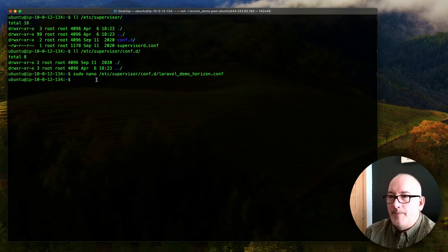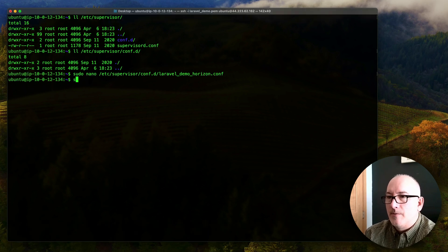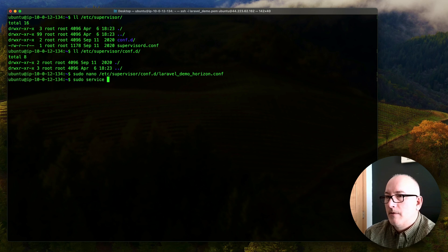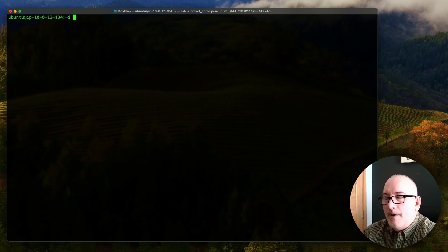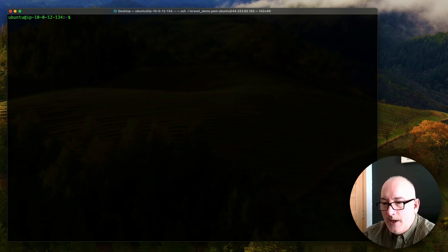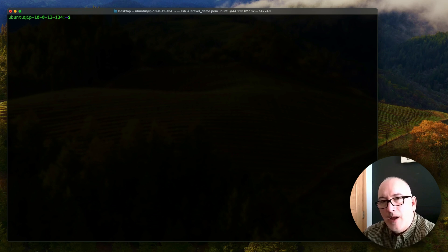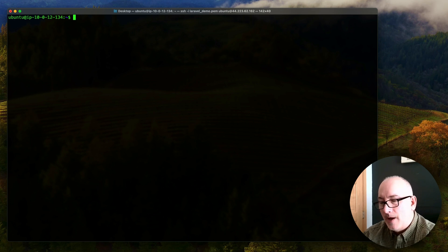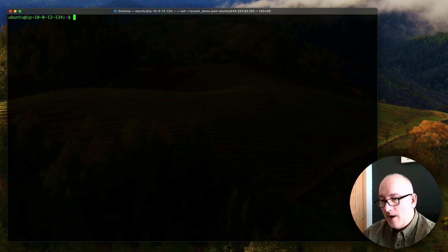So we're going to exit out of here. And just to make sure it picks up that new config file, we're just going to restart that service. All right, the next step is, we want to update our .env file in production, so that it's actually going to use Redis as our session driver and also Redis as our queue driver.